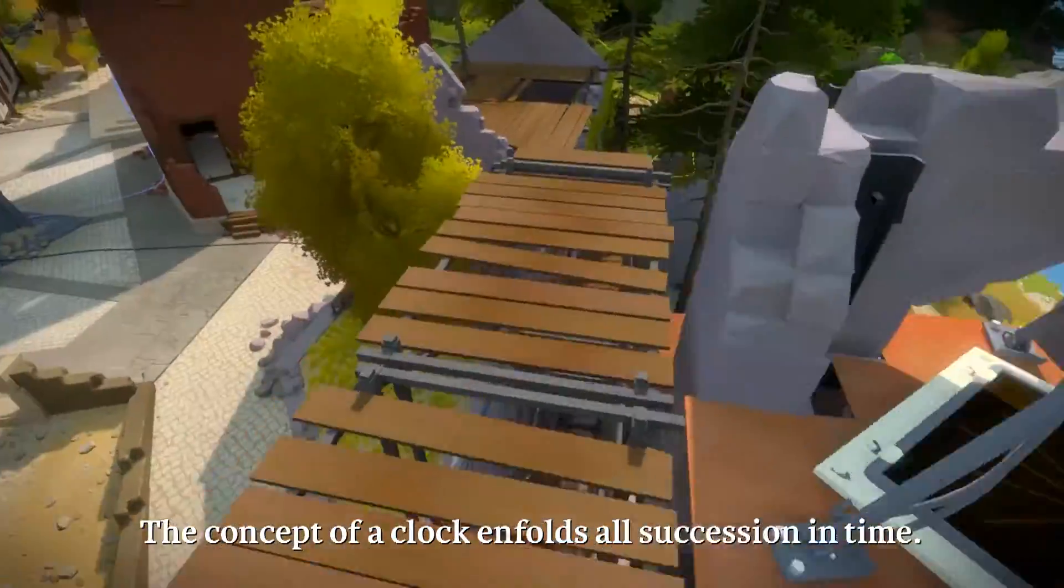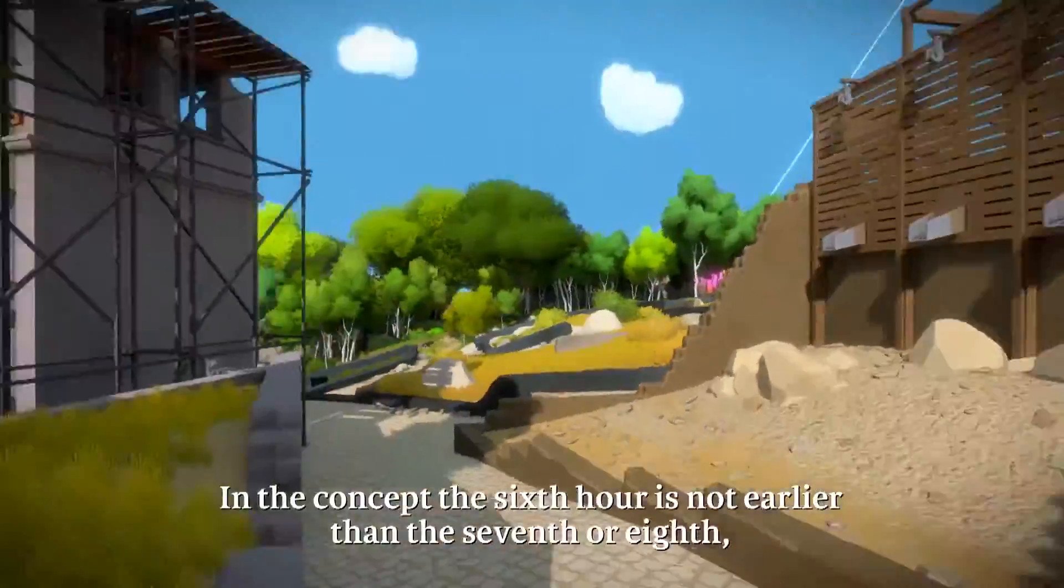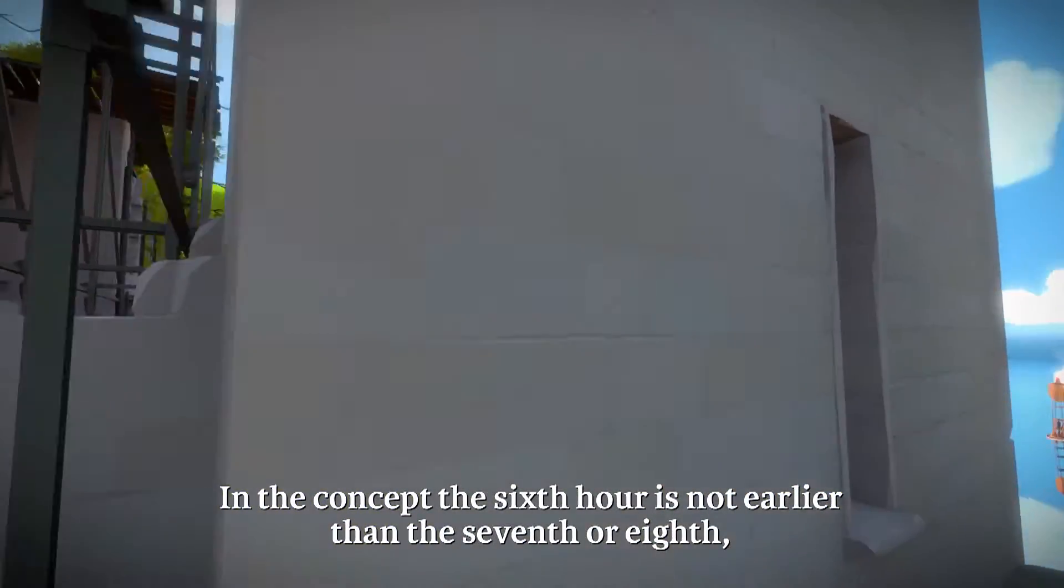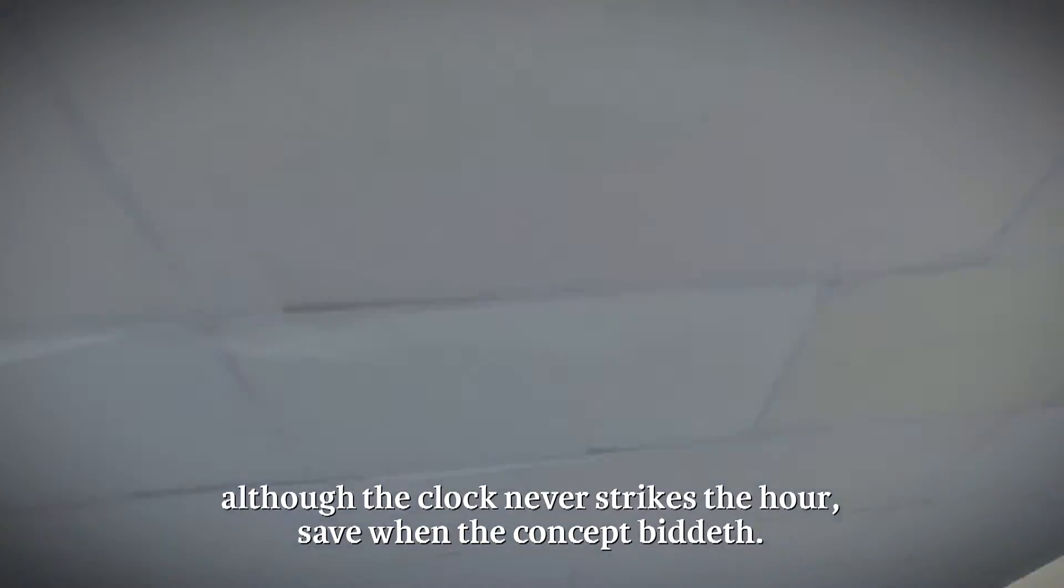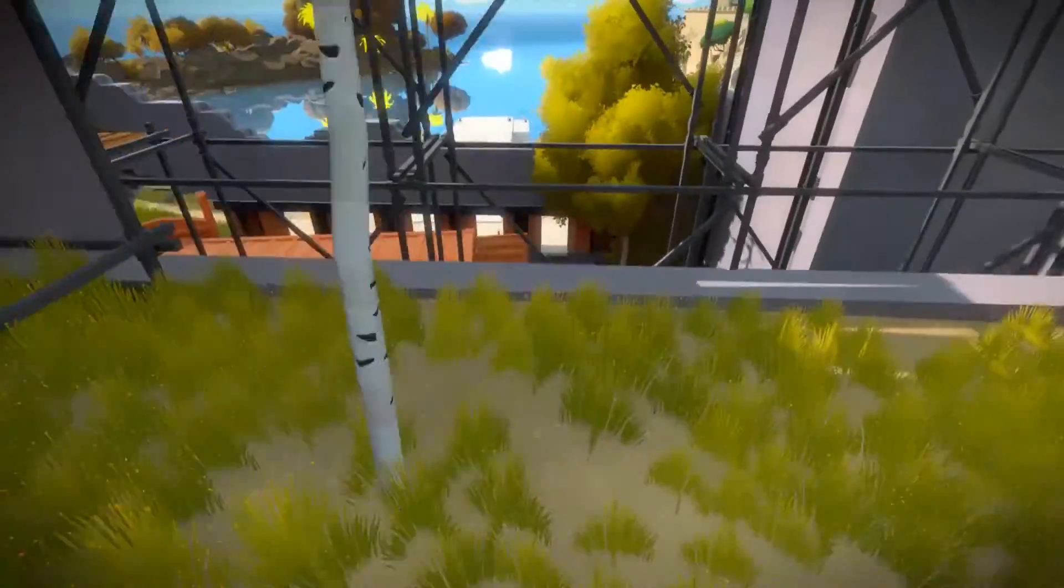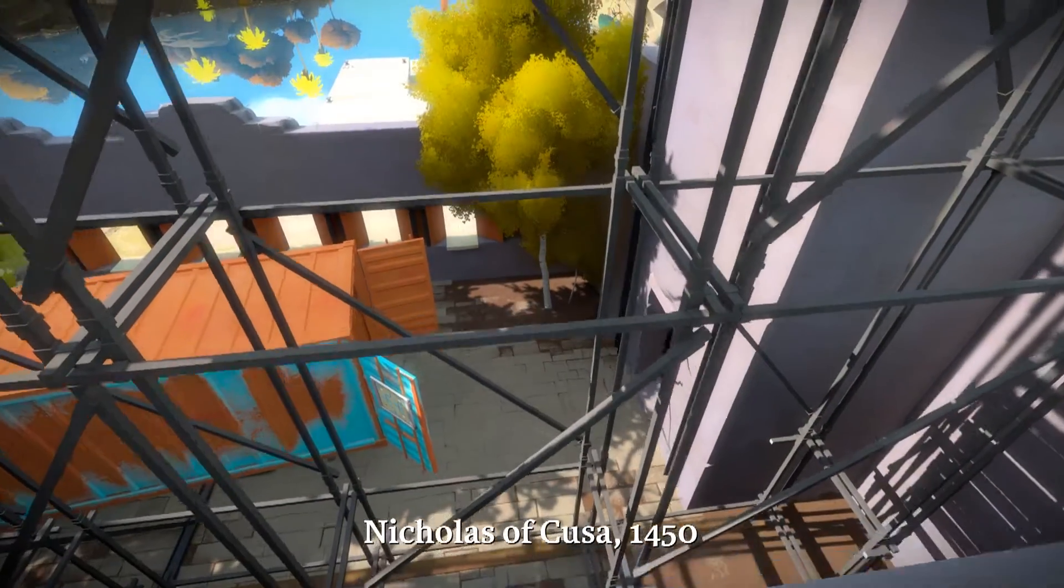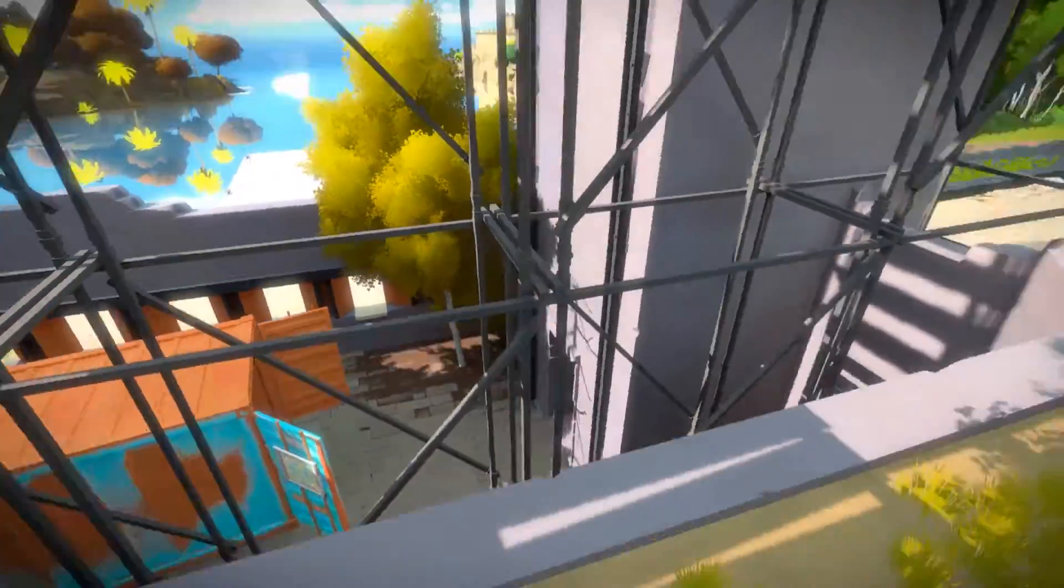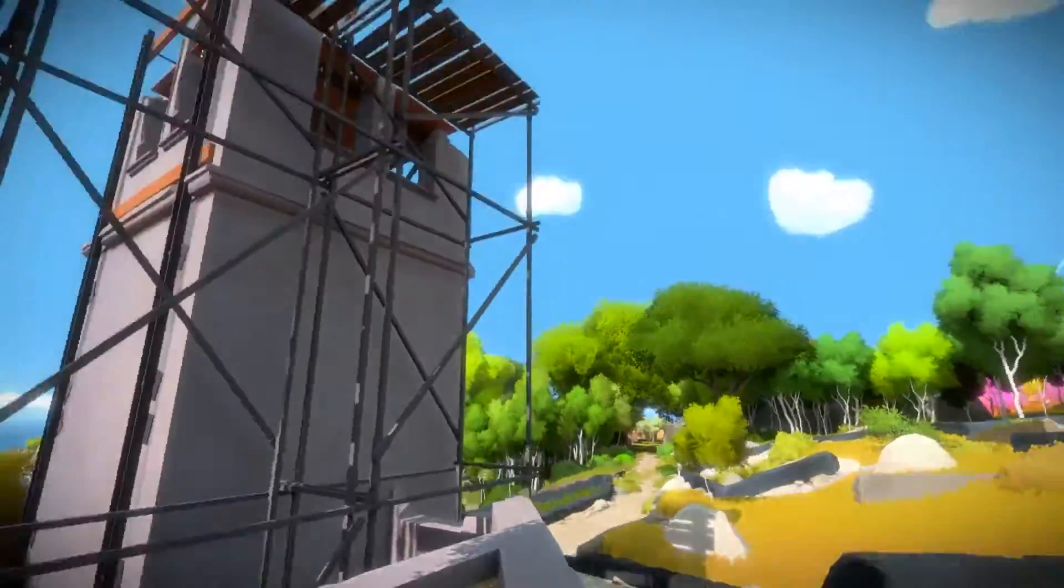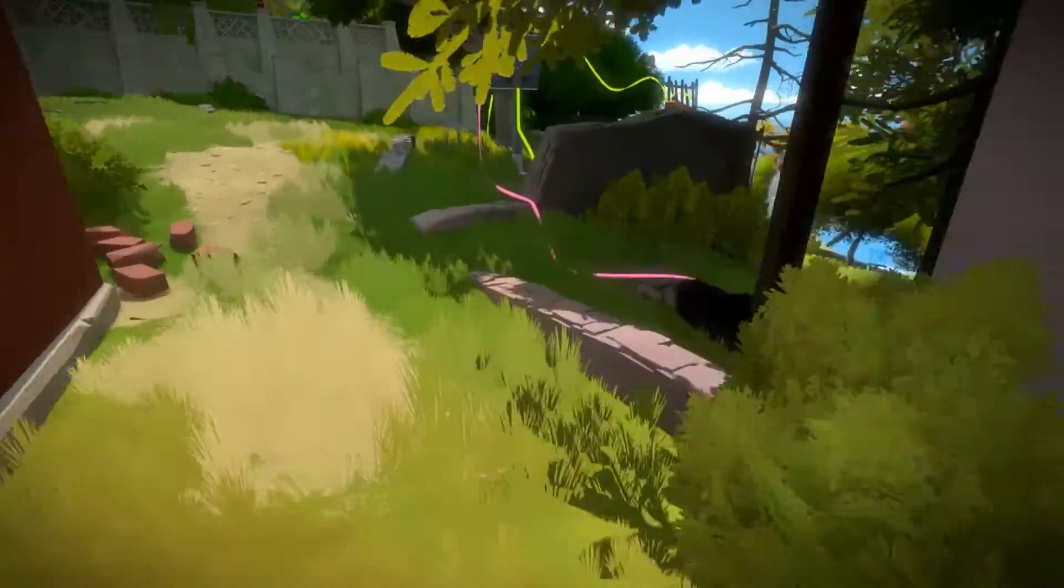Hello! The concept of a clock enfolds all succession in time. Although the clock never strikes the hour, save when the concept did it. Nicholas of Cusa. 1450. That was a short one! We can actually get in that building. That's the one that's got the rotating thing on it.